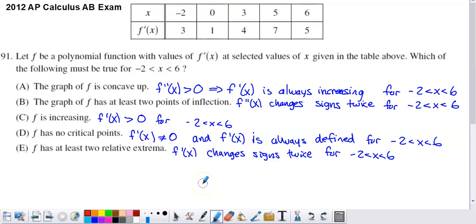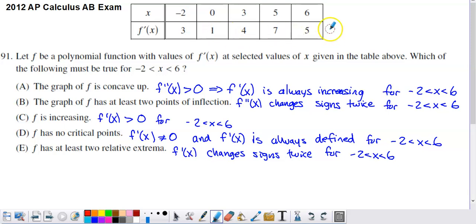This is problem 91 from the 2012 AP Calc multiple choice set. They give us a table of values with different values of x given across the top row, and the corresponding values of f prime across the bottom row.